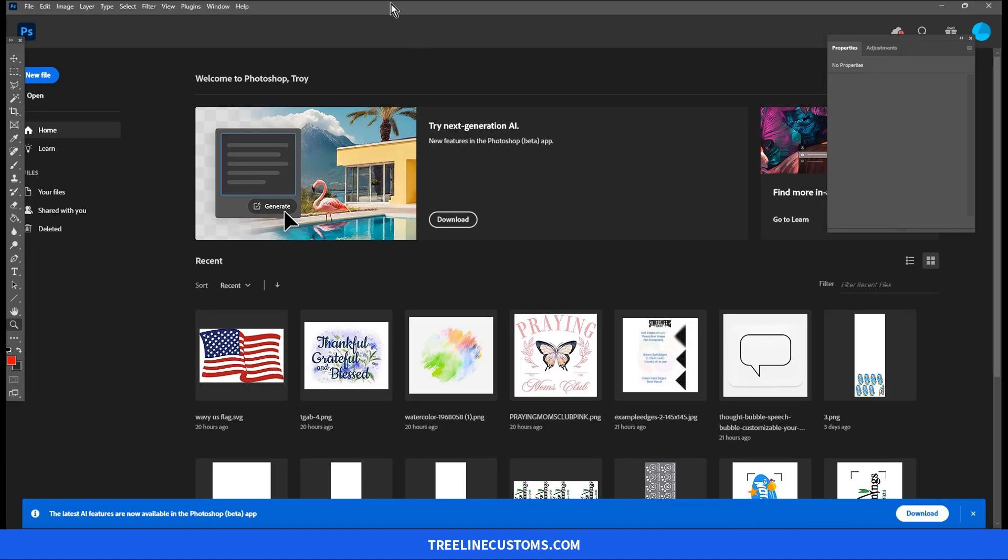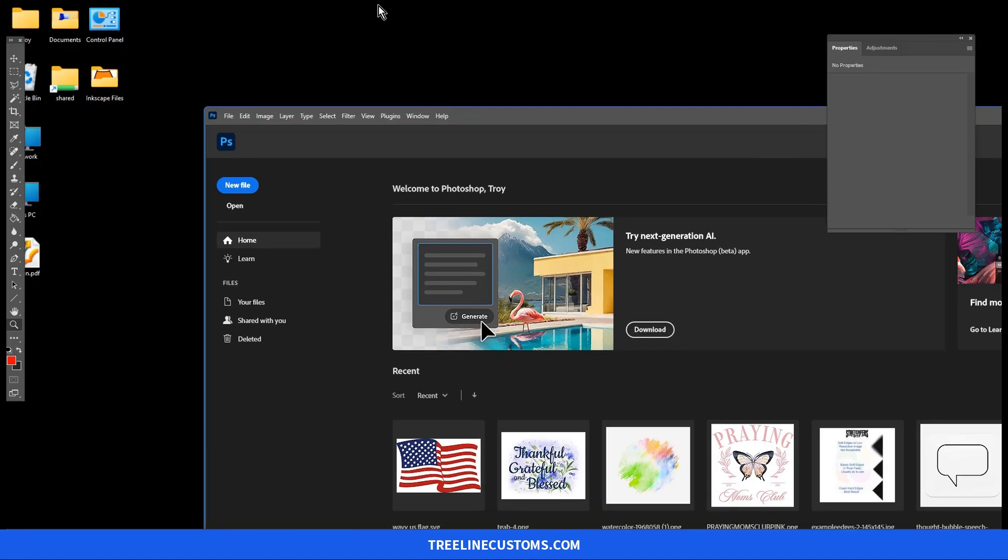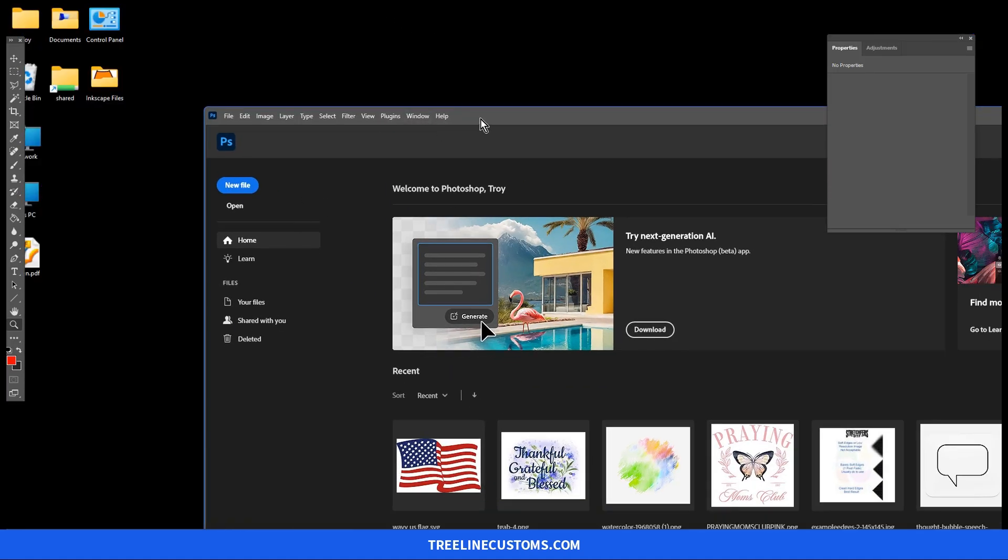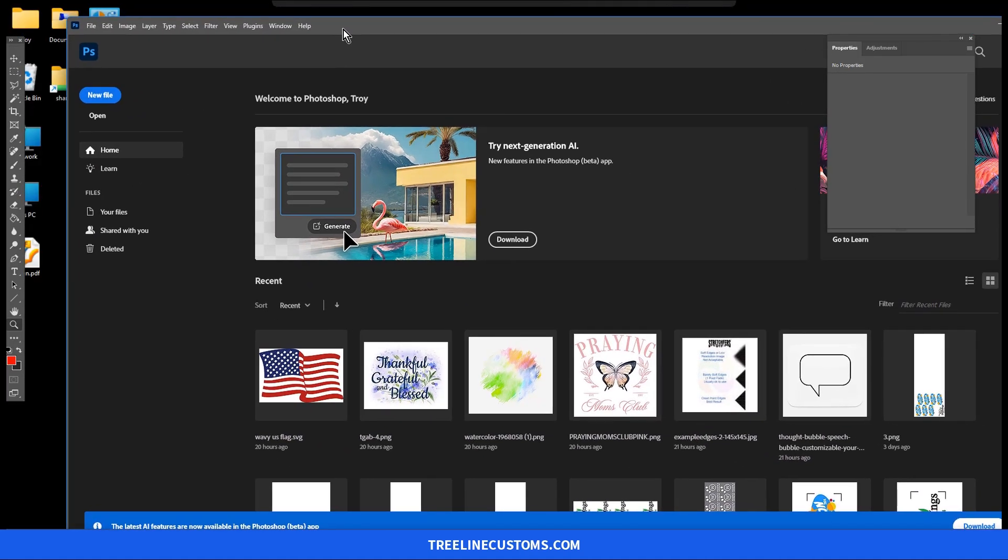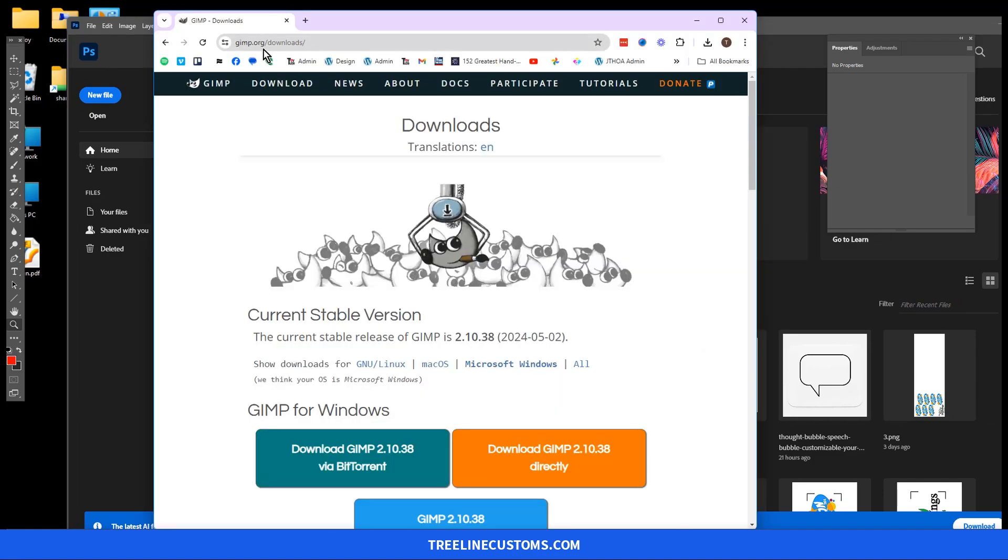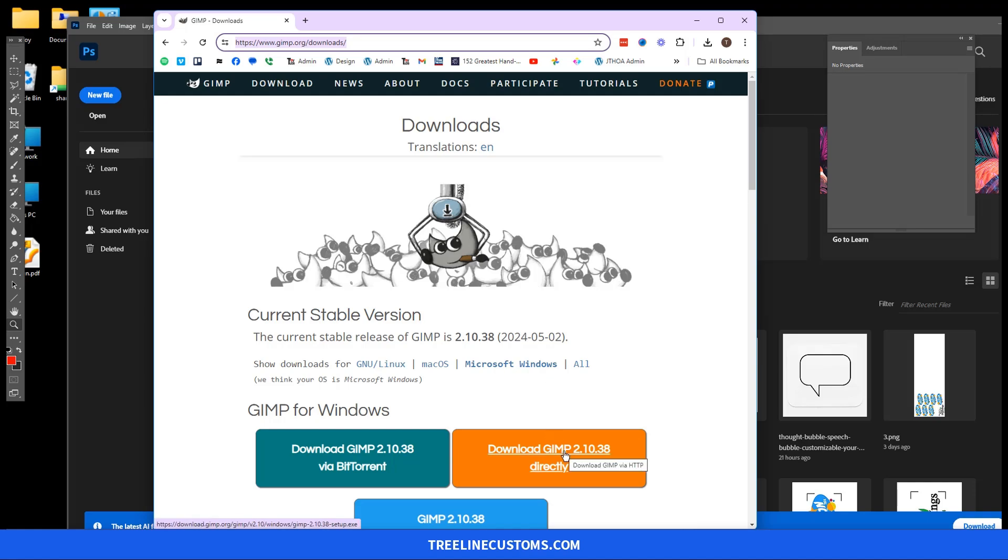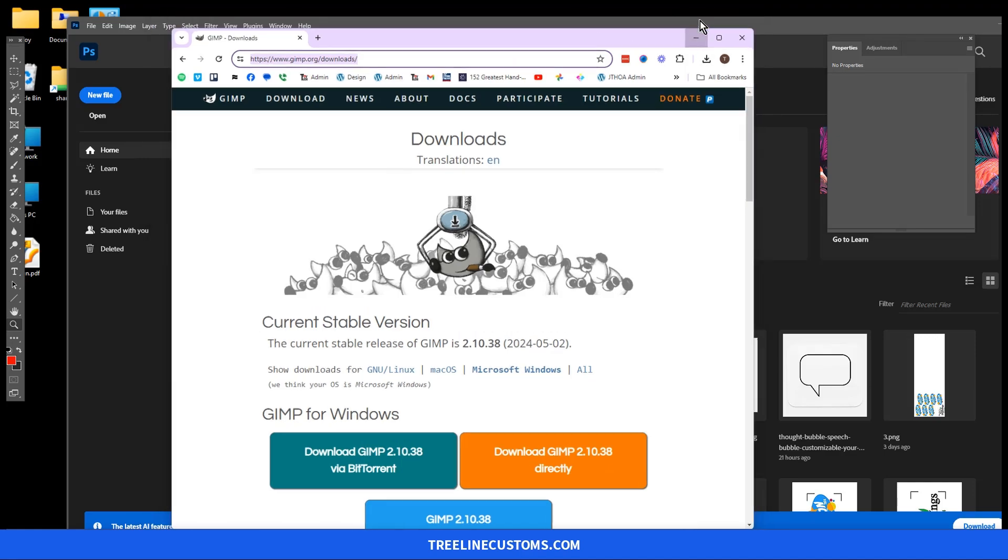Next we're going to open Photoshop. Now I'm going to do this in Photoshop. You can do this also in GIMP, which is a free program. So you can go to GIMP.org/downloads to download the version of GIMP for Windows. They do have it for Mac as well. But if you have Photoshop, that is probably going to be your best option.